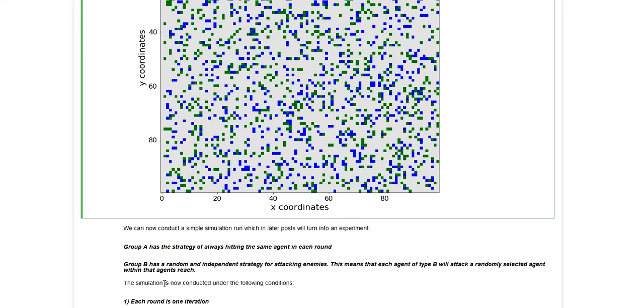Agents of type B will also be allowed to look within their neighborhood, but they will be attacking a randomly selected agent within that neighborhood, being a randomly selected enemy.